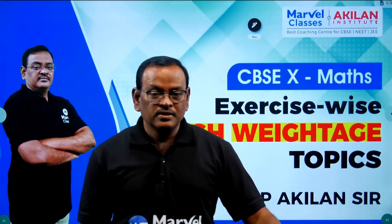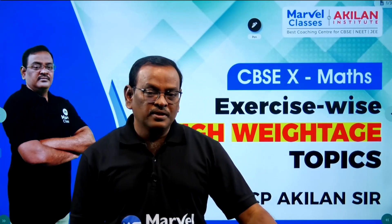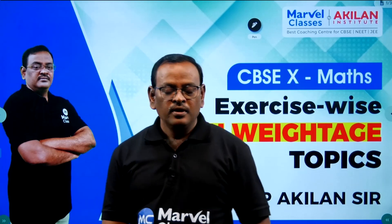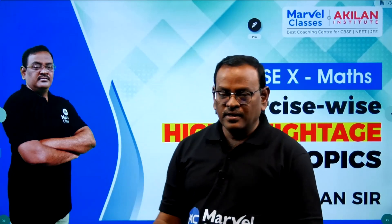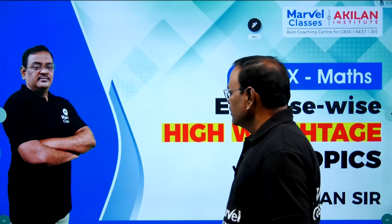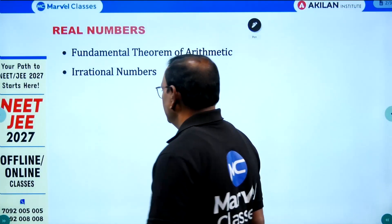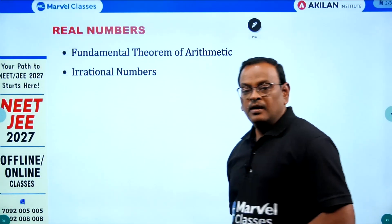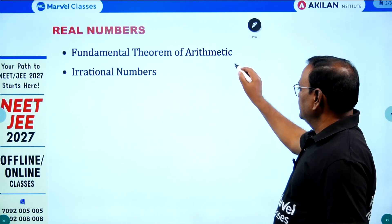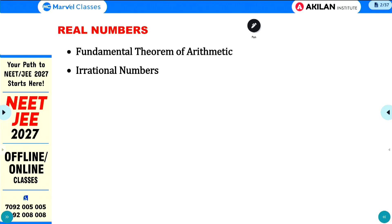Hello Class 10 standard students. This video covers board exam revision and final exam tips. We will go chapter-wise and exercise-wise through the most important content. In Chapter 1, Real Numbers, the first exercise is the Fundamental Theorem of Arithmetic, which has more concepts.